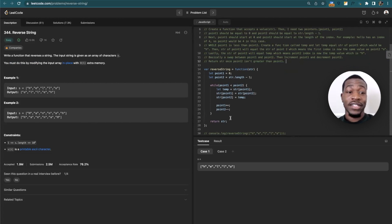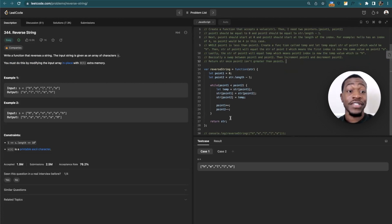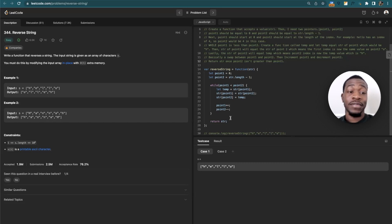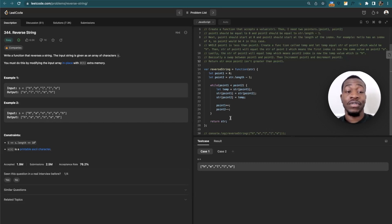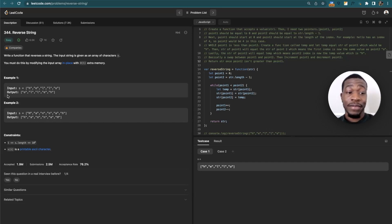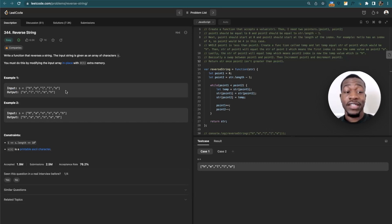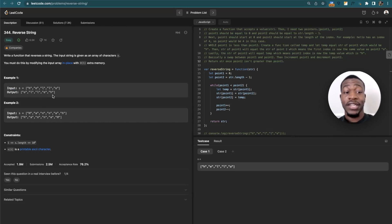Essentially this problem just says write a function that reverses a string, and the input string is given as an array of characters S. You must do this by modifying the input array in place with O(1) extra memory. As you see, an example right here is the input S equals 'hello' and they're all strings, so H E L L O, and then the output should be O L L E H which is just a flip. Same thing here as you can see.